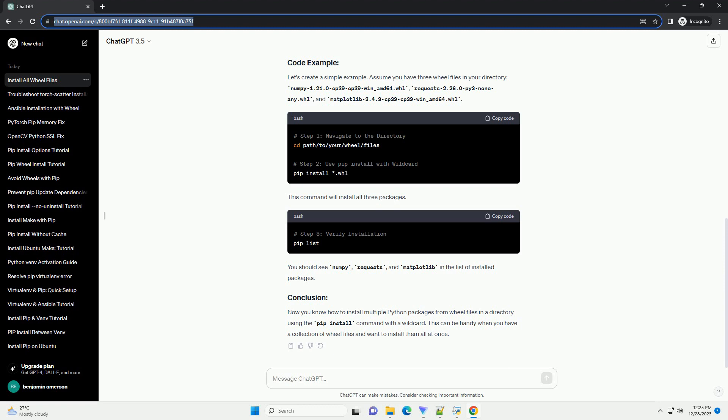This command will install all three packages. You should see numpy, requests, and matplotlib in the list of installed packages.